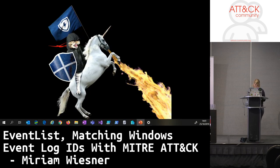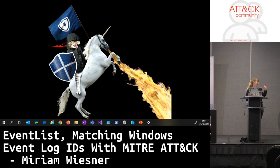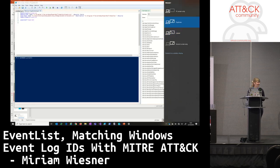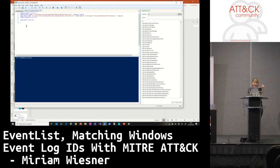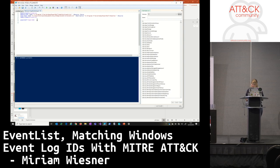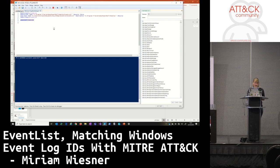And so this is EventList. This is not EventList — this is NinjaCat. This is EventList. It is based on PowerShell. There is documentation on GitHub. You can install it with Install-Module. And I need to work on my naming convention, because at this moment you open EventList with 'Open-GUI' — I will change that in future releases.